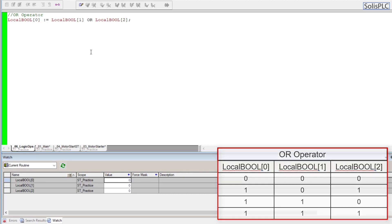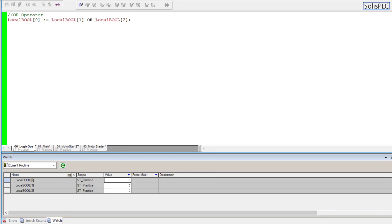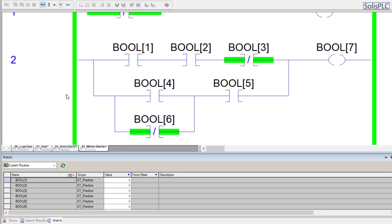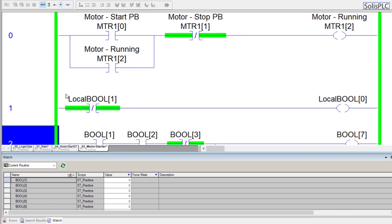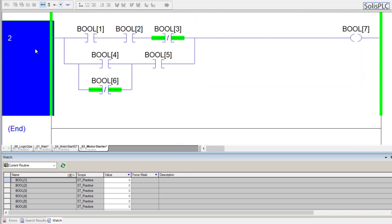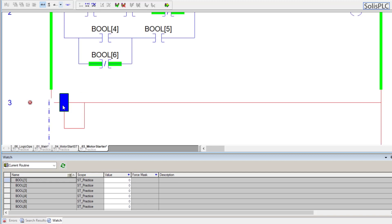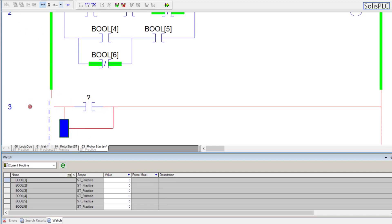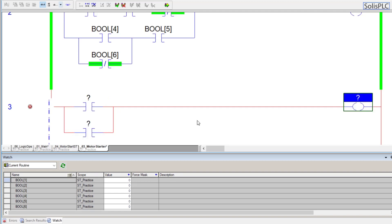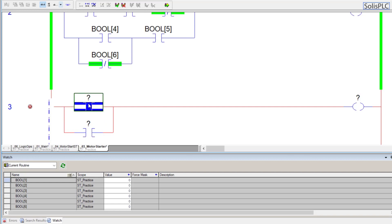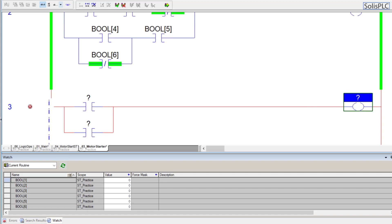This is an OR instruction. Going back to ladder logic, this expression would essentially be a branched circuit design. We can achieve the exact same result by using two XIC instructions followed by an OTE — the OTE would be local_bool_0, and both XIC contacts would be local_bool_1 and local_bool_2. This is essentially an OR branch: whether the top or bottom XIC evaluates high, the OTE will be set high.